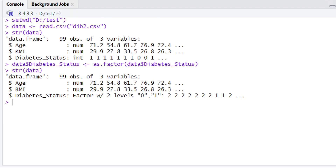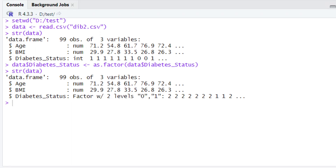Let's check the structure of our data again using the str() function. When we check the structure and look at the console, we can see age and BMI are numeric variables, while diabetes is now considered as a factor. So the mistake is rectified and now we are ready to build the logistic regression models.